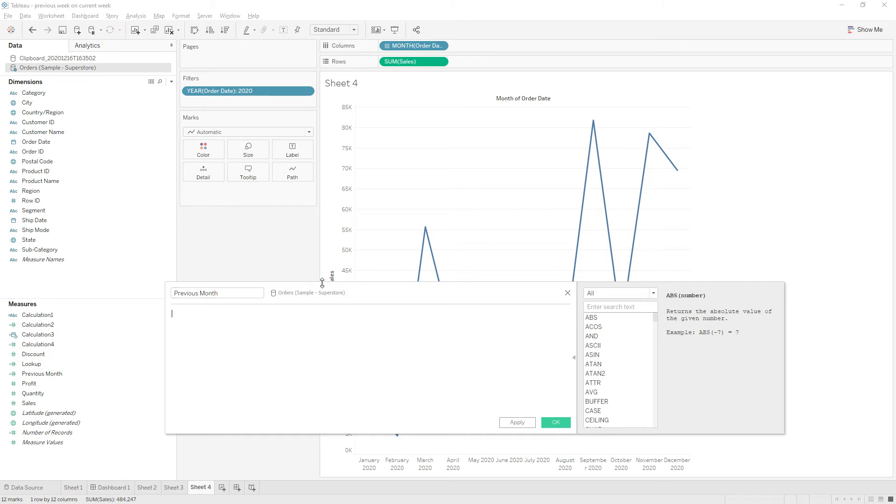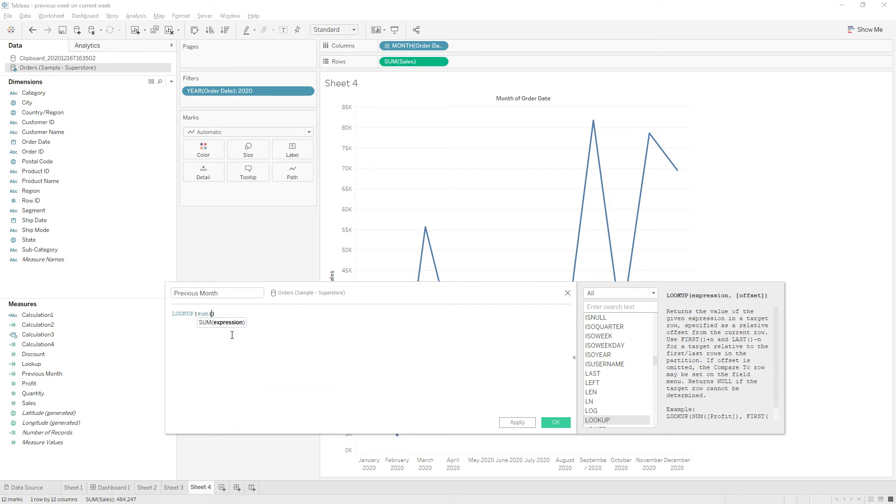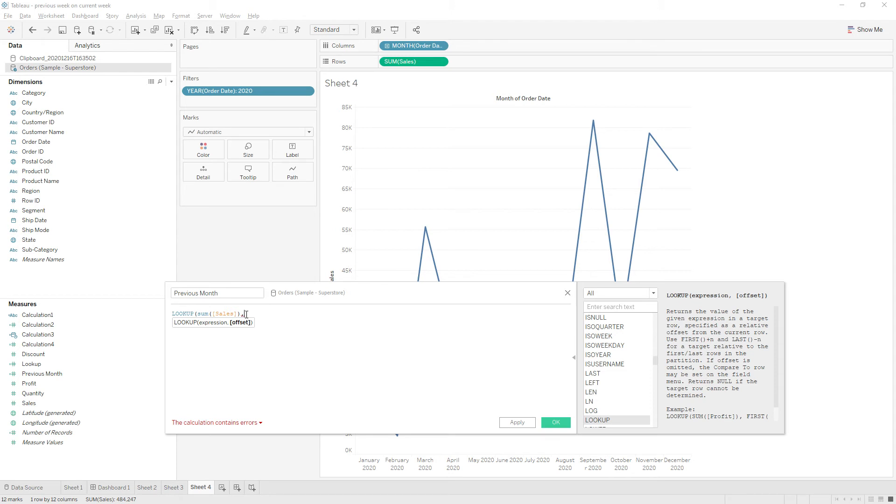I'm going to use the lookup function. We need sum of sales, and since we need a previous value, we need to point to the previous value, so write minus one and close the bracket.